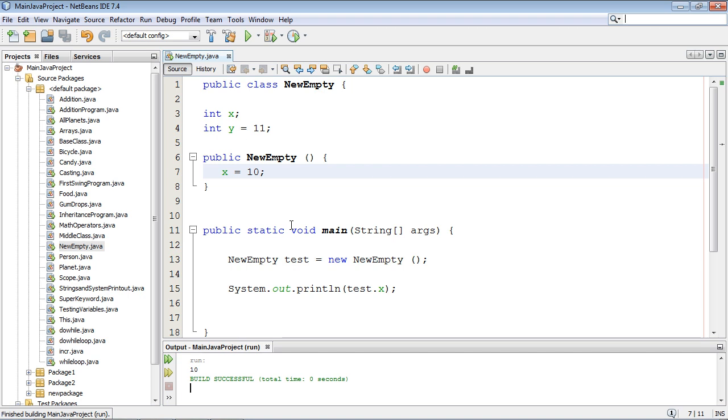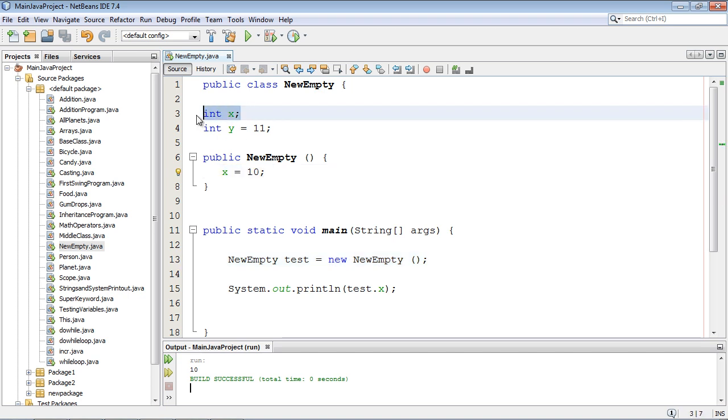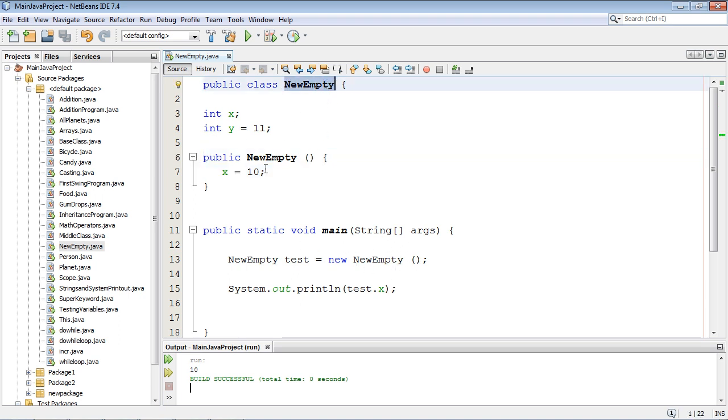Now what happened here? Well we basically said when we create this new instance of this class I want you to go ahead and assign this value of 10 to this variable at the time that this new instance of this class NewEmpty is created.